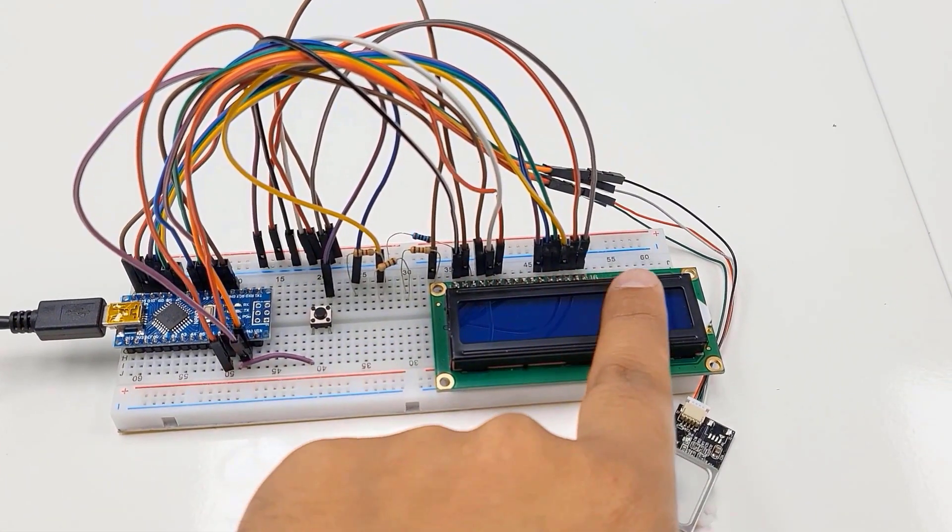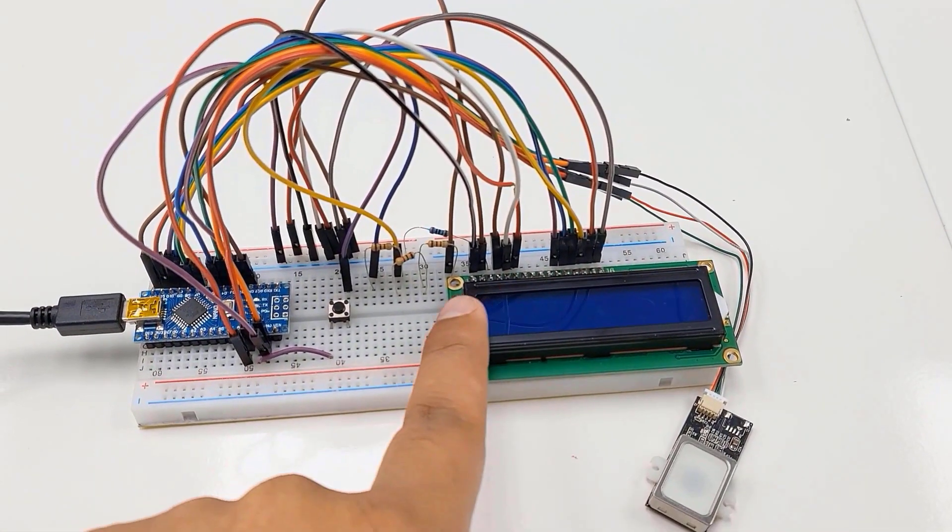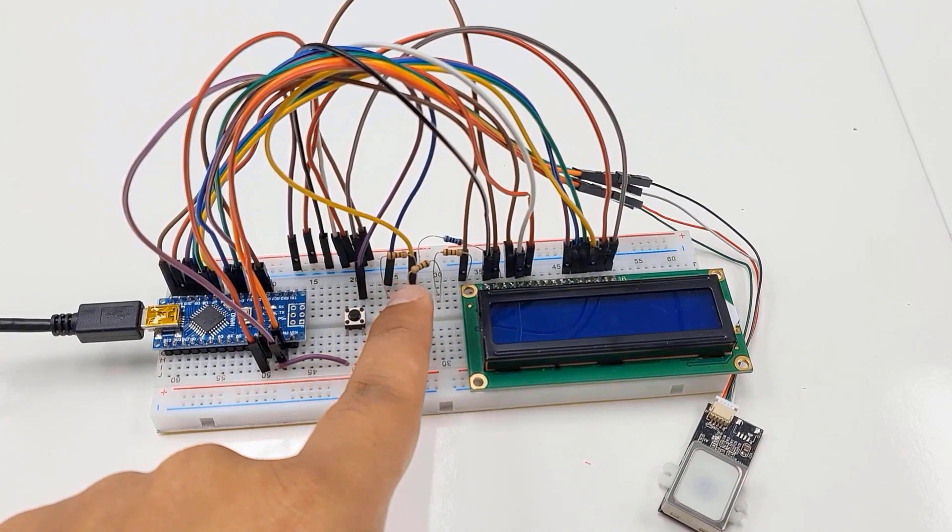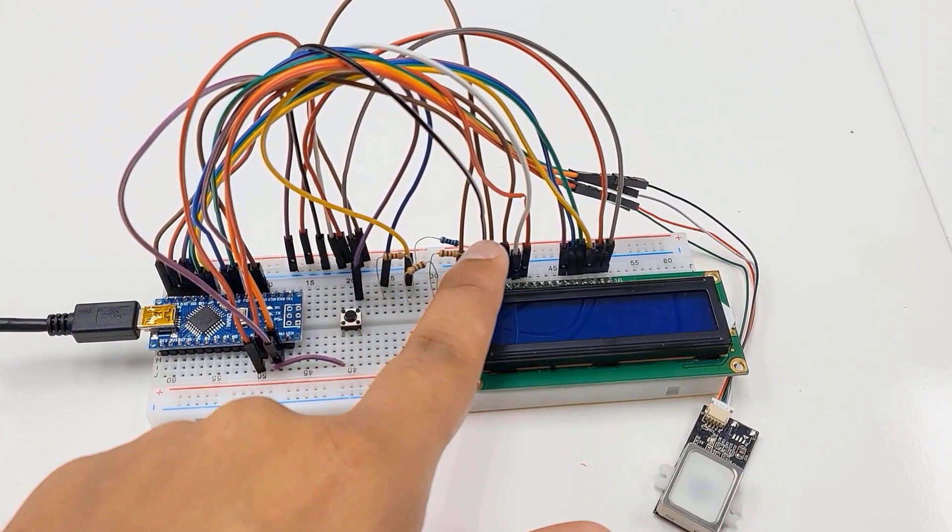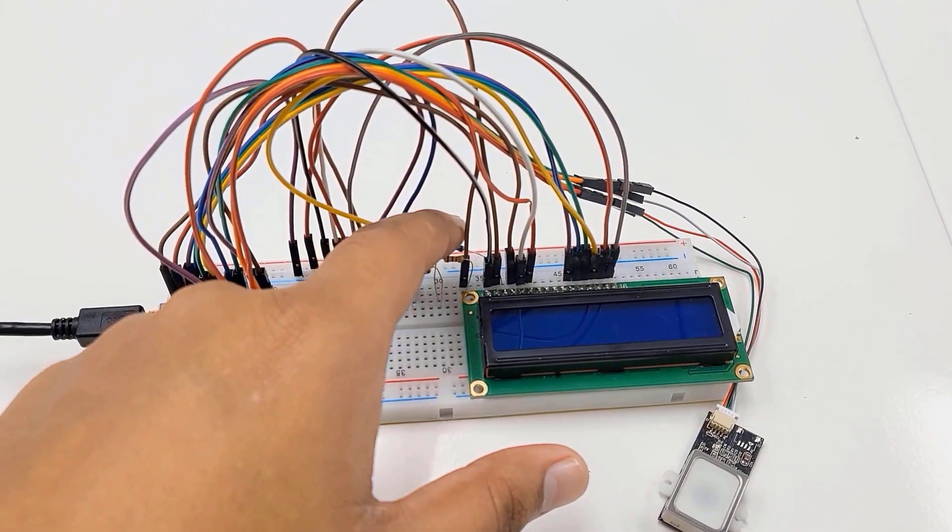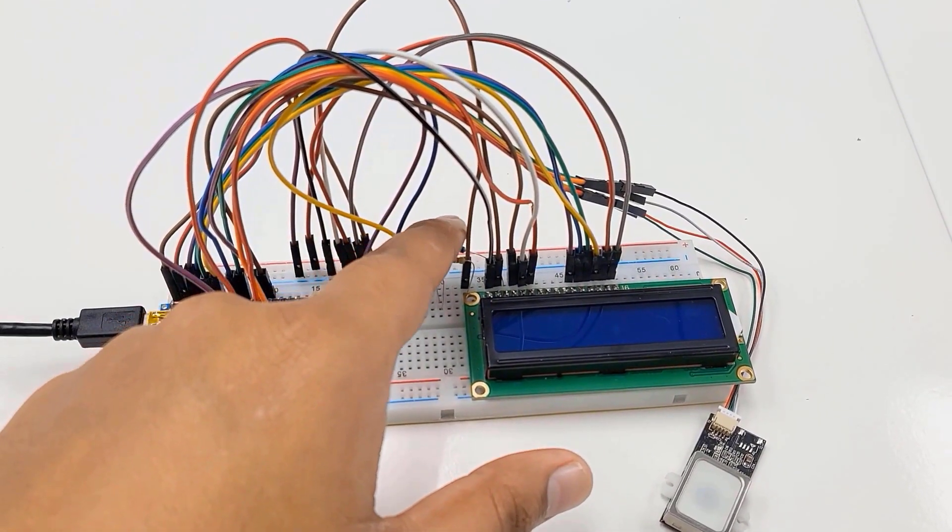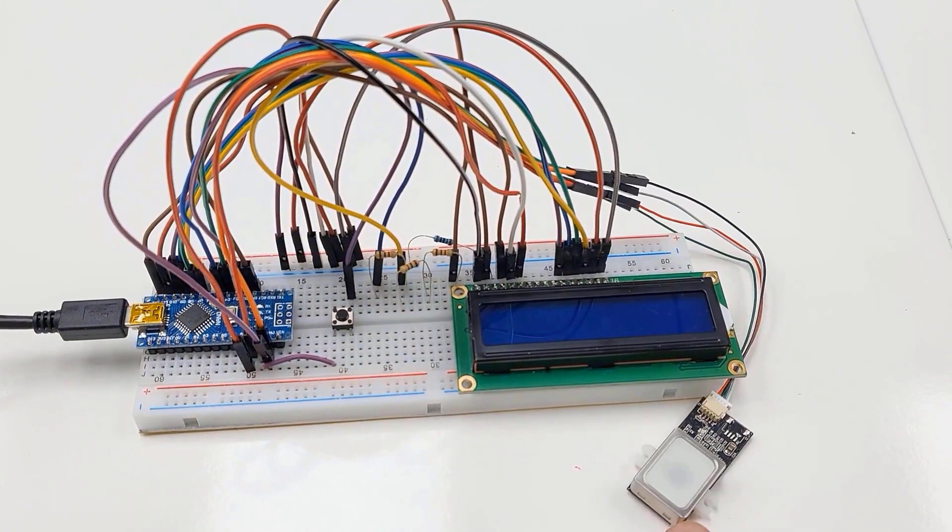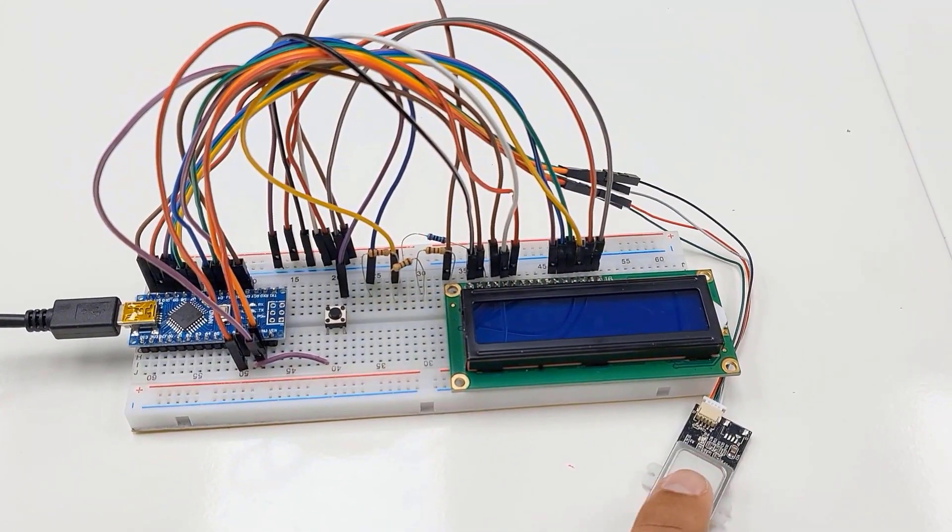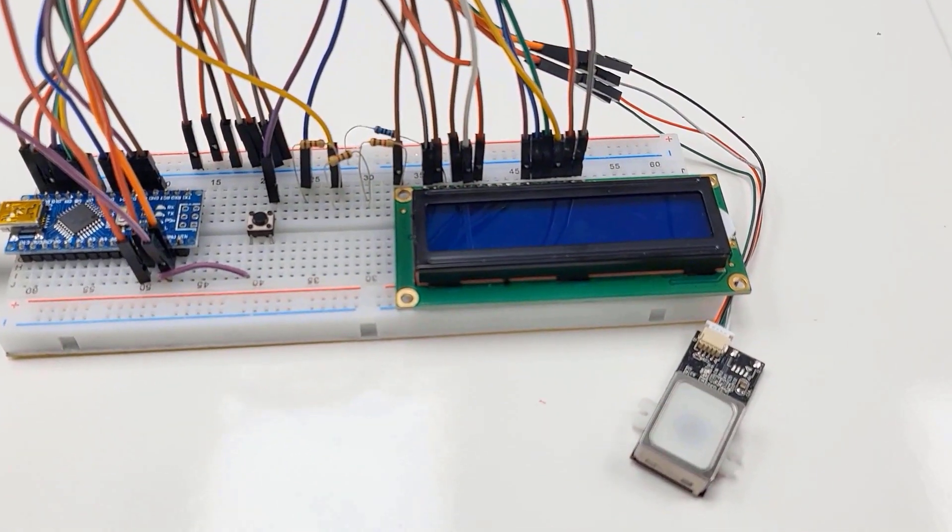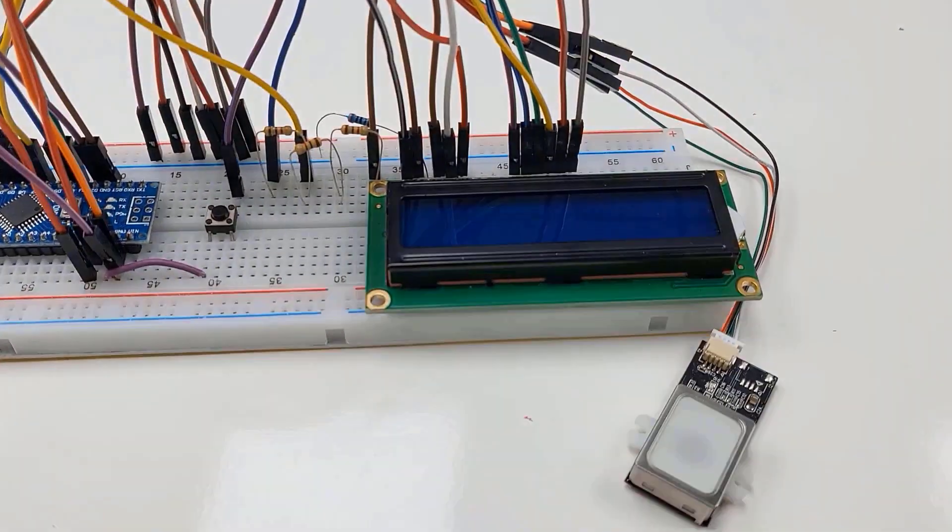Then a 16x2 LCD display for displaying everything. 2K and 1K resistor for voltage divider network. And a 2K resistor for adjusting LCD contrast. This is the fingerprint sensor that will be used for scanning fingers.